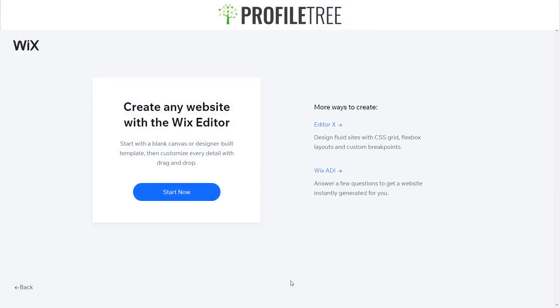There are two different options here: Editor X or Wix ADI — that'll be explained in a different video. For the meantime, we're just going to use Wix ADI.